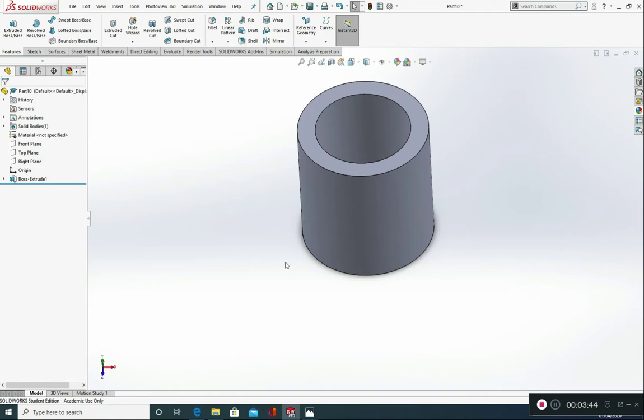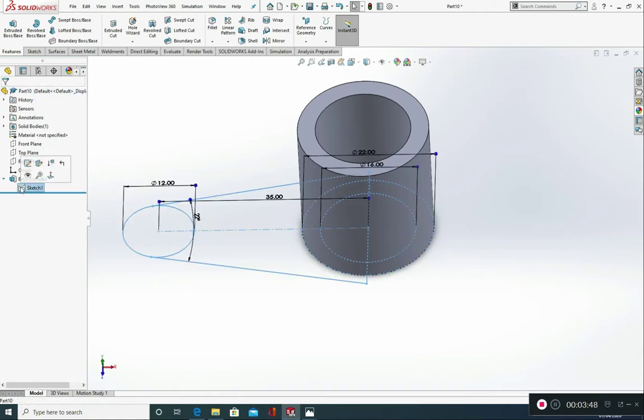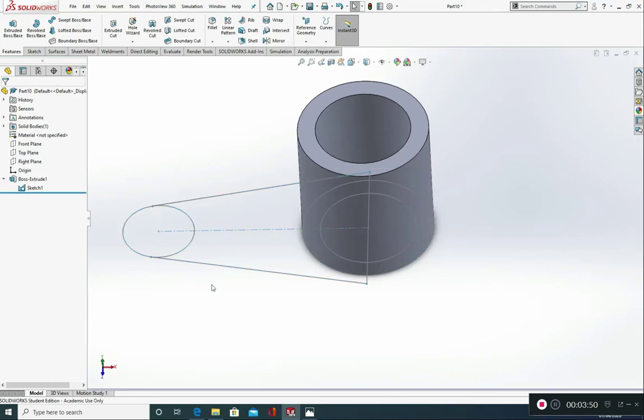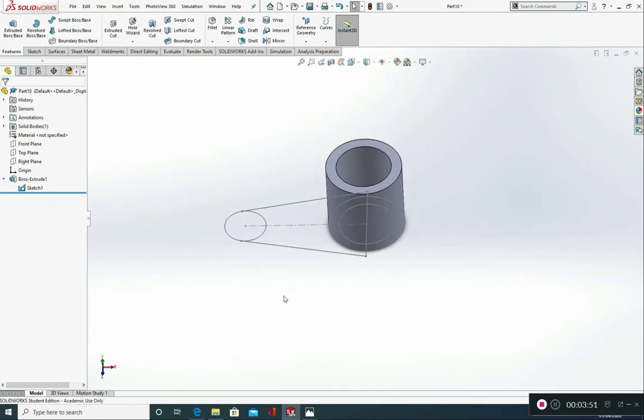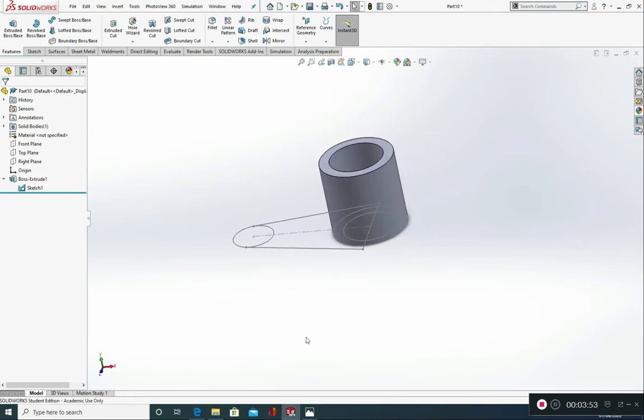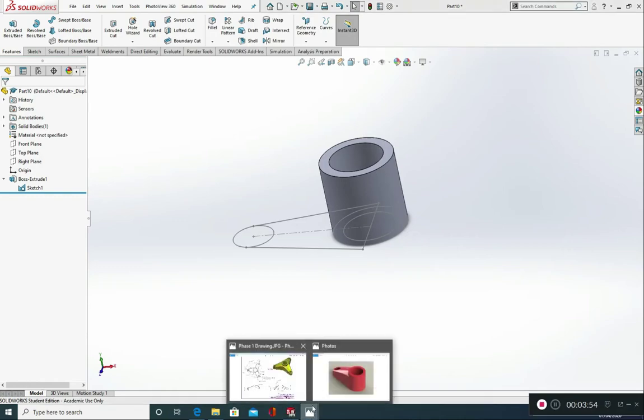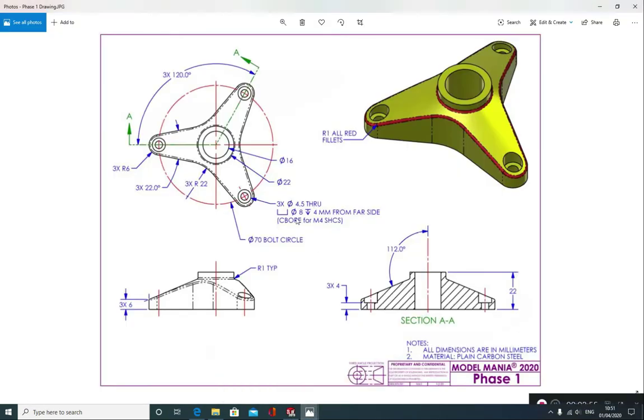Now my sketch has disappeared. So to make that reappear, just click on this. Go on to sketch. And click on the show. And now we need to create the extrude for this.